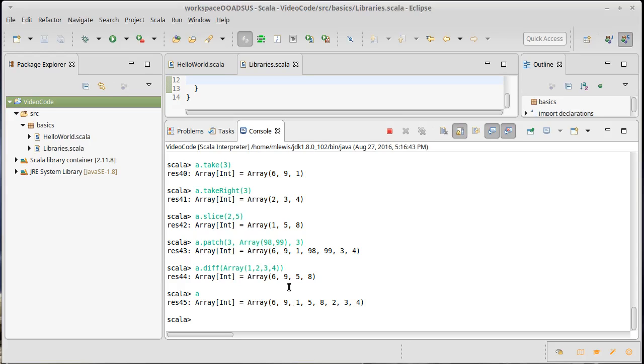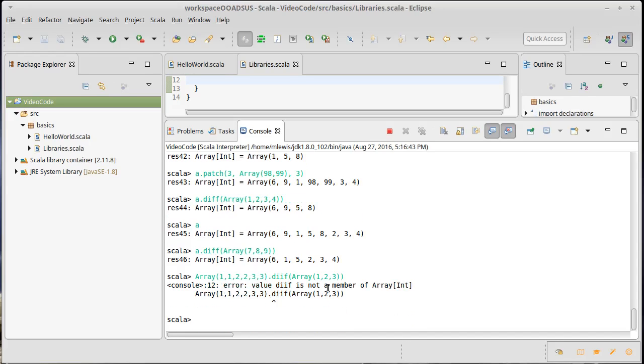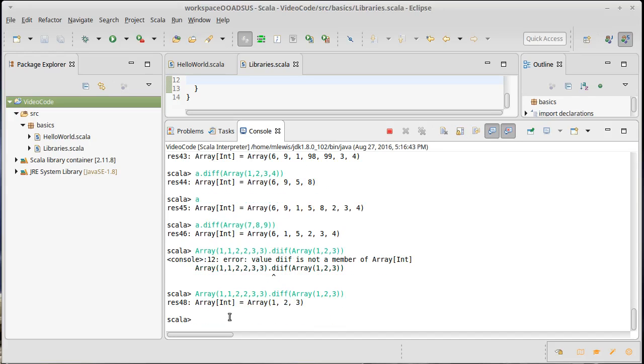Just to show you that it doesn't have a problem with this, let's do a dot diff of array of seven, eight, nine. Of course, we have an eight and a nine. We do not have a seven though. And so the eight and the nine go away. But the fact that the seven wasn't there isn't a problem. If there had been duplicates, array one, one, two, two, three, three dot diff array one, two, three. It only takes out one of the ones, one of the twos, one of the threes. It takes out the first one that it comes across. So that's a handy method for getting the difference between two collections.